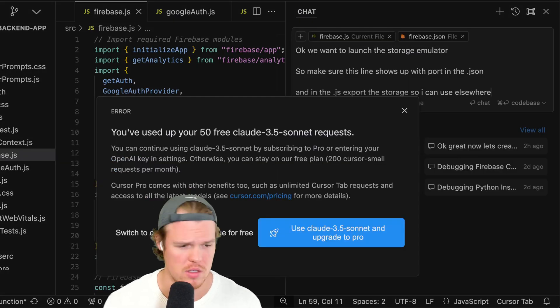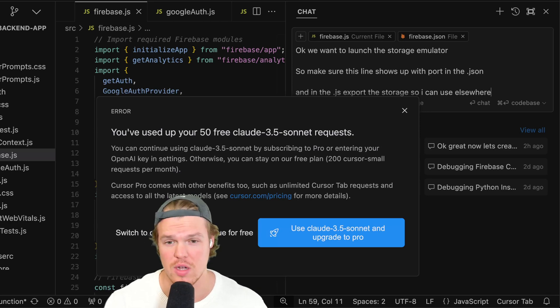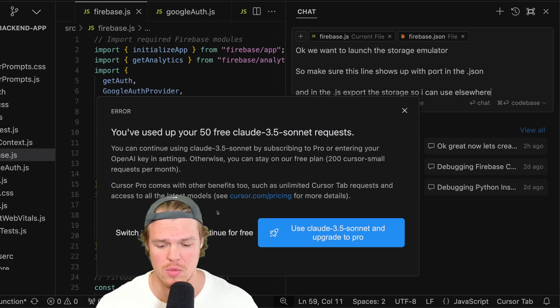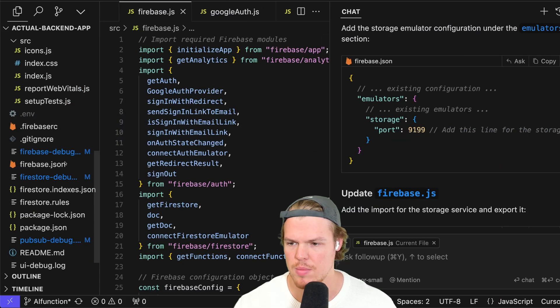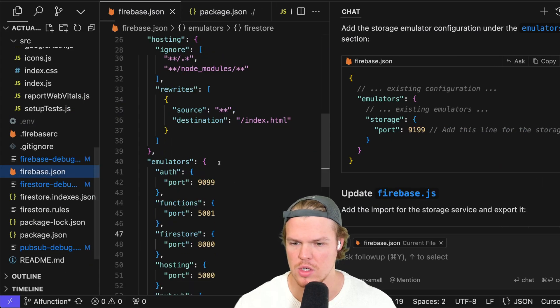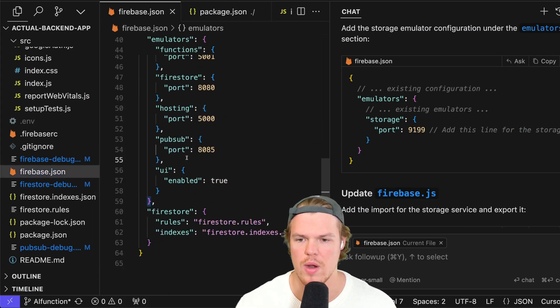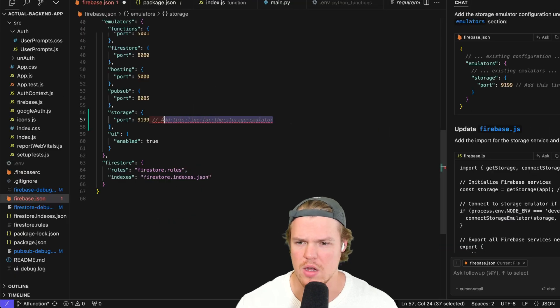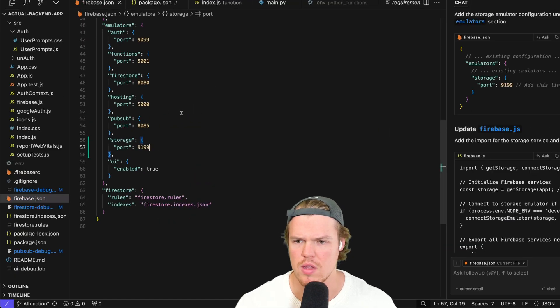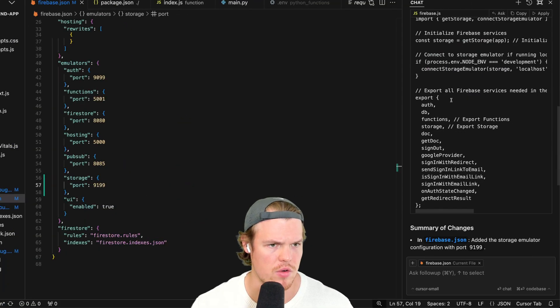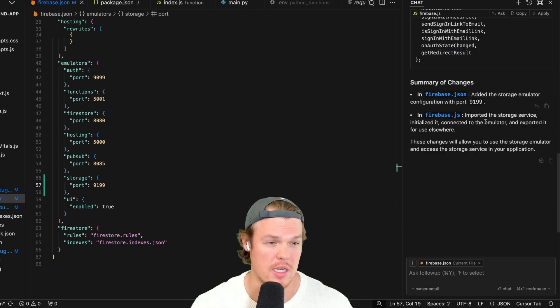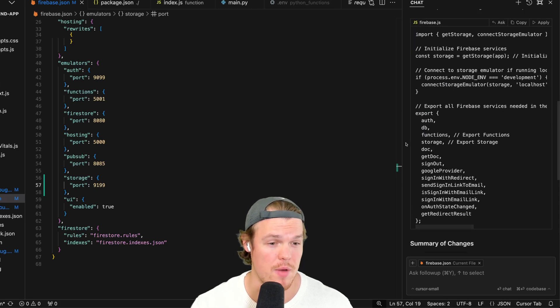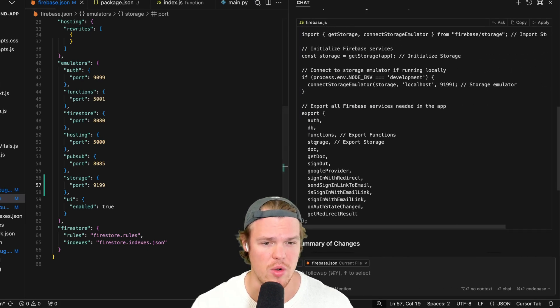As you remember, these communicate with each other. So right off the bat in our firebase.js, we got to ensure that we're importing storage here so we can leverage it outside of our application. We want to launch these storage emulators. So make sure this line shows up in the port in the firebase.json and the firebase.js export the storage so we can use it elsewhere. Hit enter and we should get a relevant code. It looks like I used up my free, so we're going to have to do a smaller version of Cursor, which is Cursor small.